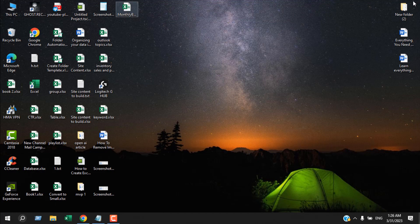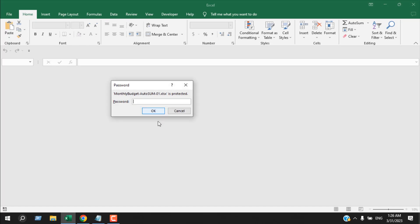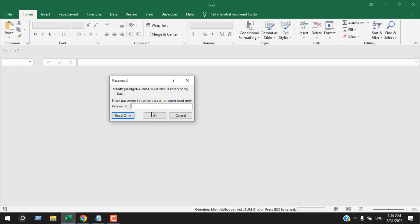Now I'm going to open that file. If I double-click here, you can see it asks for the password to open — I'm going to enter '123' and it's open. Now I have two options: I can open it in read-only mode by clicking that button, but I want to modify it.